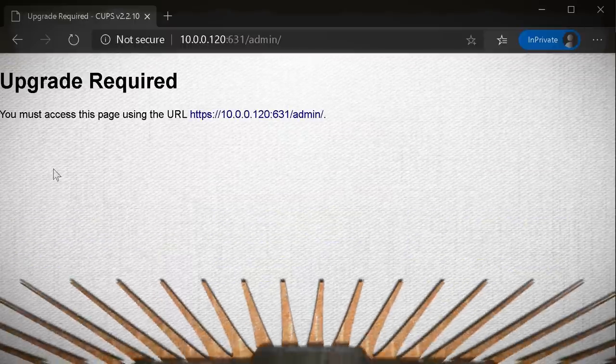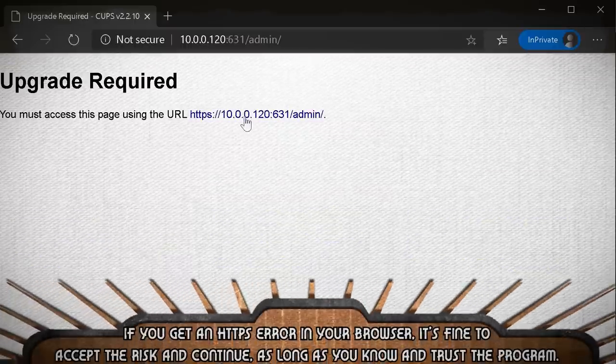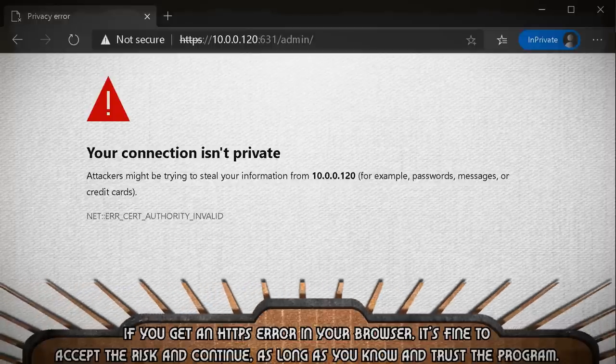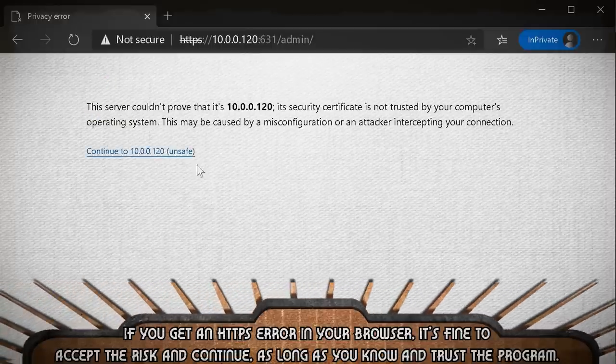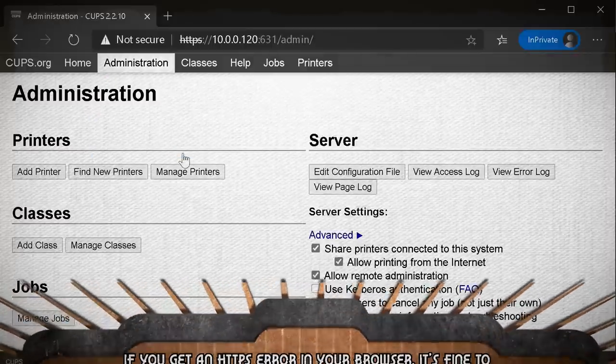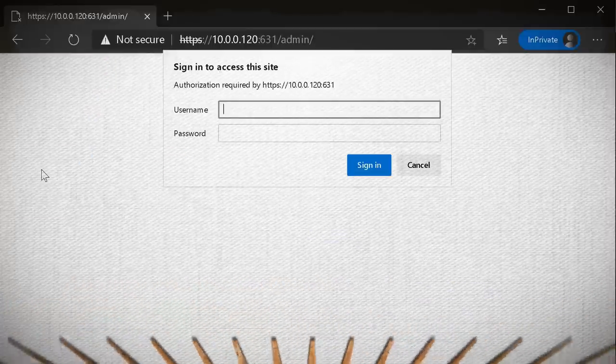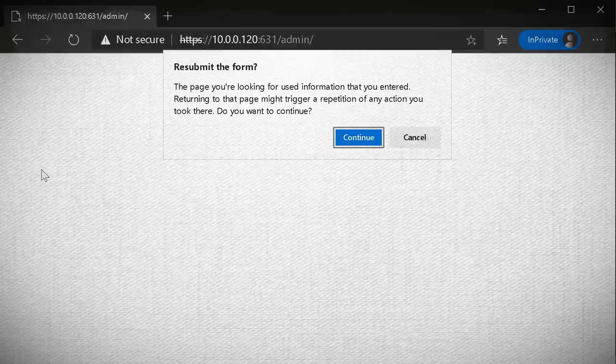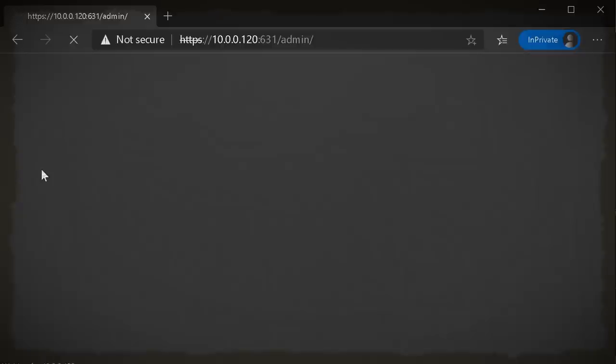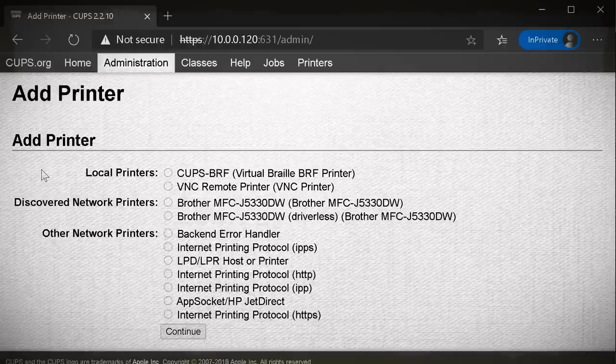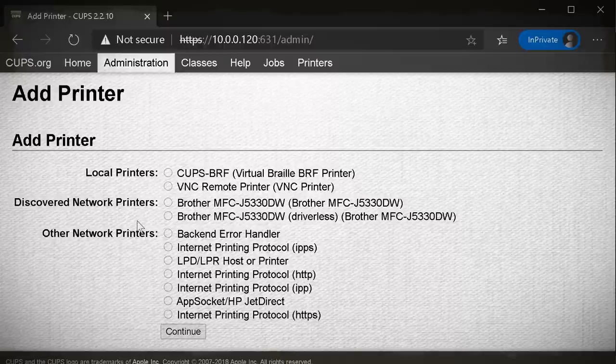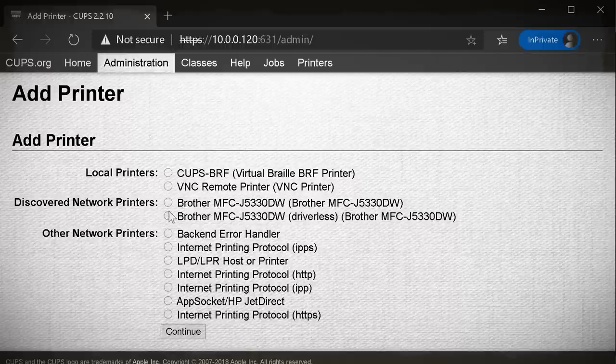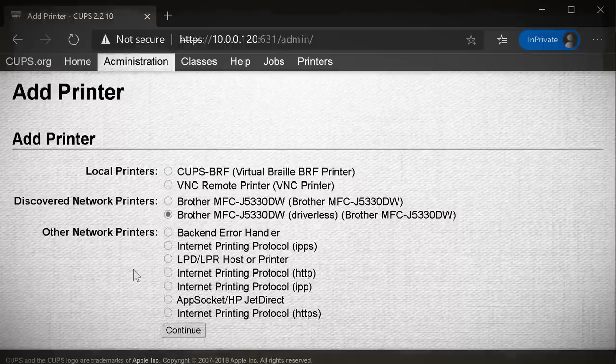Click on the administration button and select add printer. At this point, you'll probably be prompted to enter in your credentials, which should be your default Pi credentials. Now this is going to list all the available printers that the Pi can see and hopefully you'll either see your printer under local printers or discovered network printers. If it's not listed, you can try some of the manual options, but hopefully it's there and you can just select it and click continue.